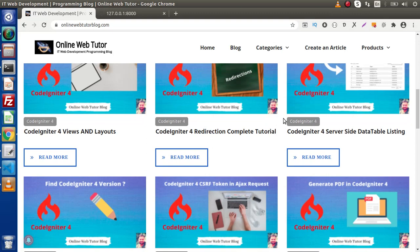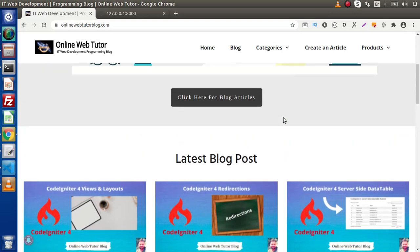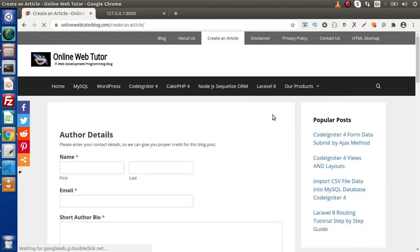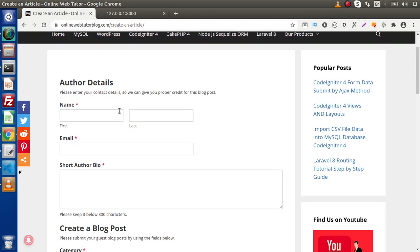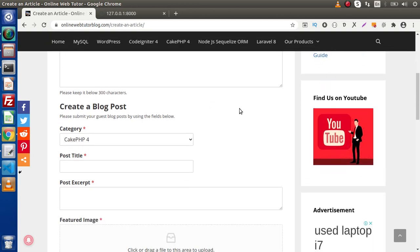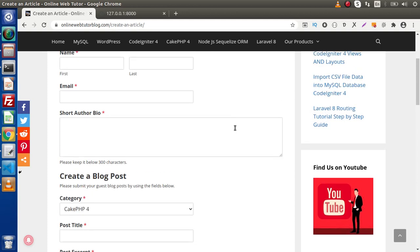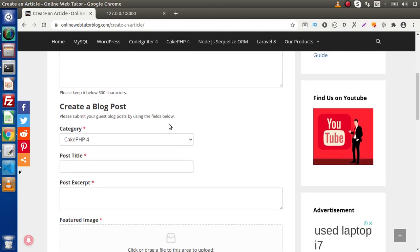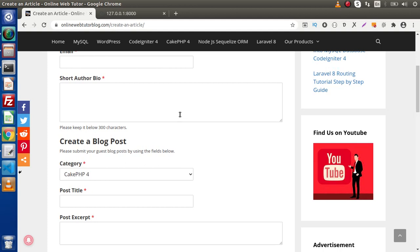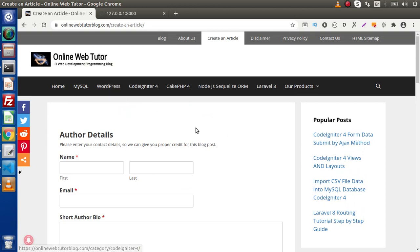Inside this blogging community, we have a newly added section — create an article. This is a section for guest post publication. If you are interested to post your article with Online Web Tutor, simply click on create an article and publish your author details as well as your blog post details. After submitting, the post goes to admin approval. Once admin approves, it automatically gets published on this Online Web Tutor blogging website. This post will give you 100% do-follow backlinks.